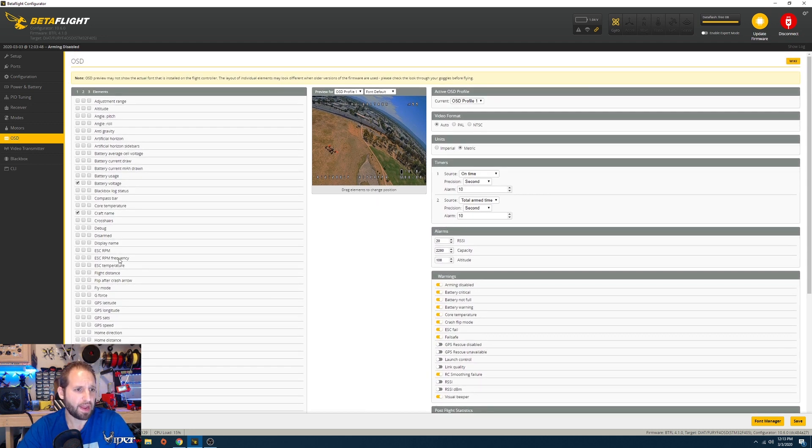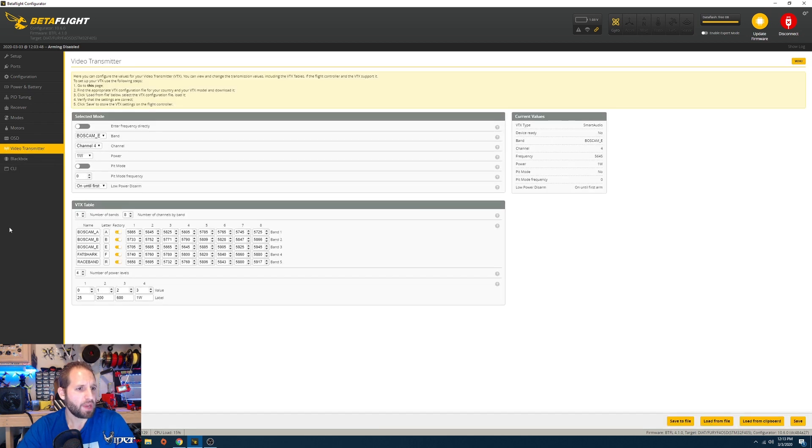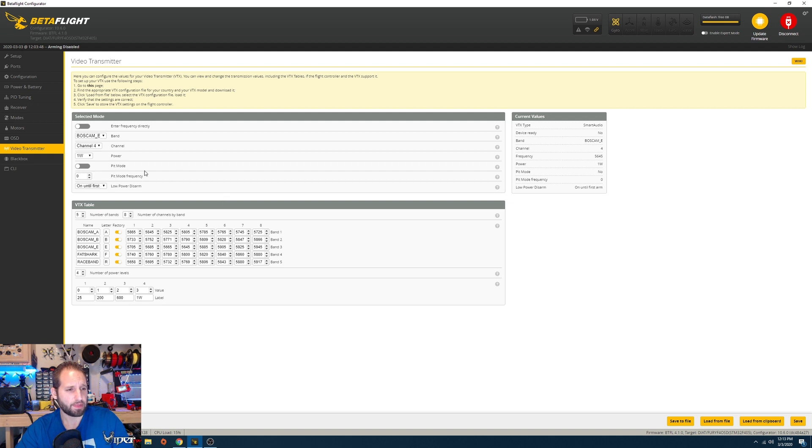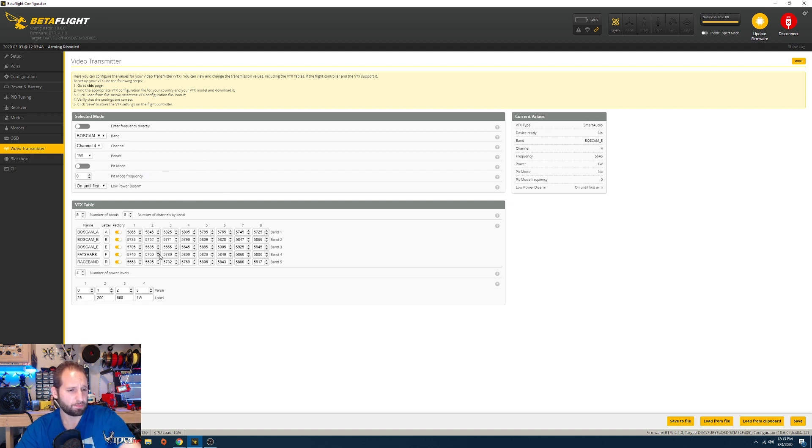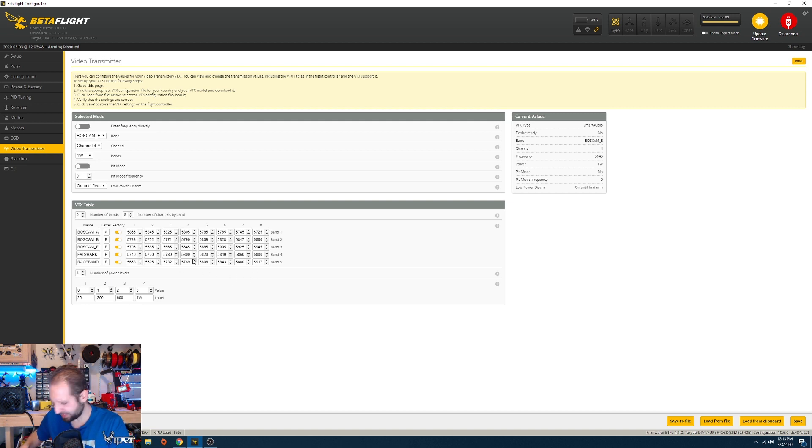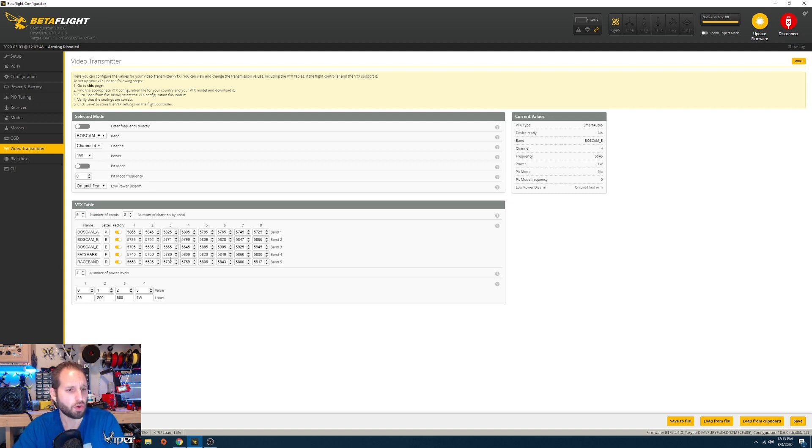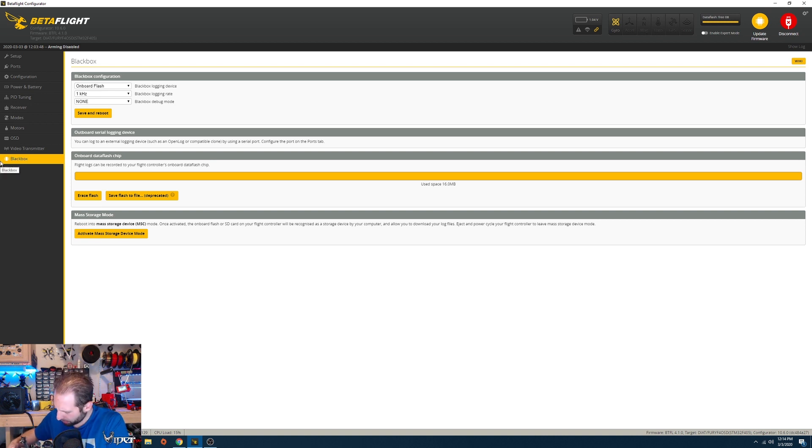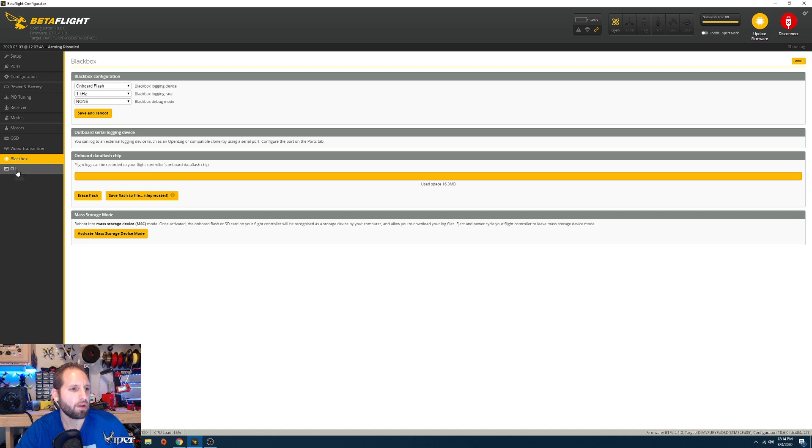We also have the video transmitter settings. I did make a video on VTX tables which I'll leave a link down below. I'm using pretty much the basic VTX table for this. I think this is the AKK video transmitter so you can mess with that as well. Blackbox, we don't have blackbox on this. There's no data in it. I don't think it has an SD card, so you don't have to worry about that screen at all.